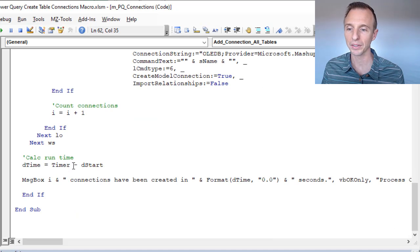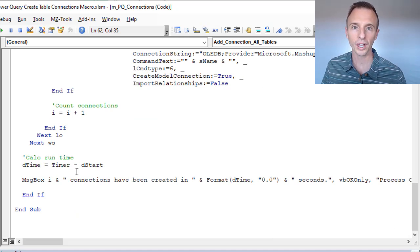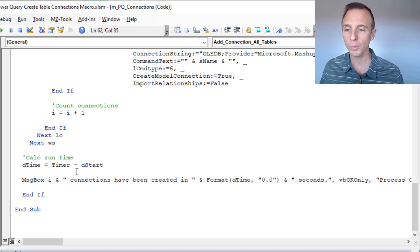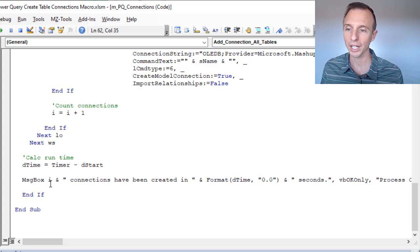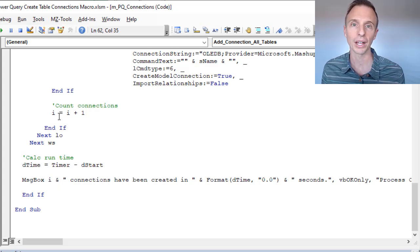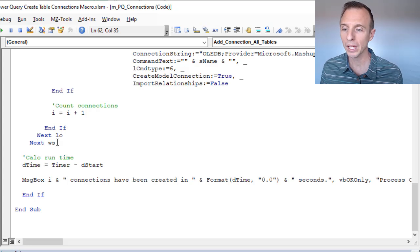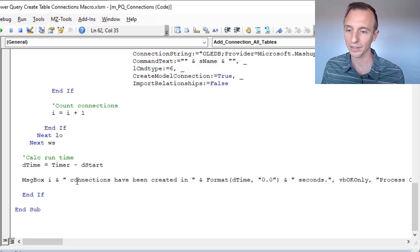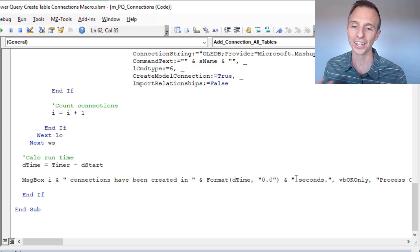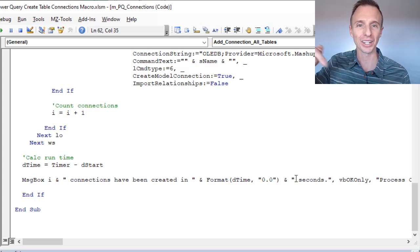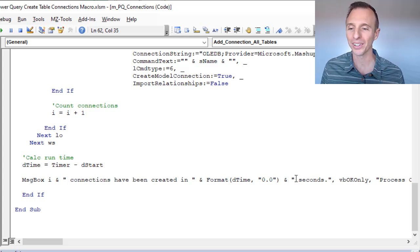At the end of the loop we have our timer to calculate the total runtime of the macro, and then a message box appears letting us know how many connections were created. We have a counter to count the number of connections created, and then the message box at the end tells us how many connections were made and how many seconds it took.